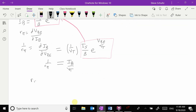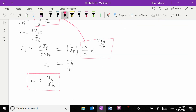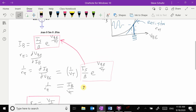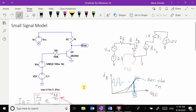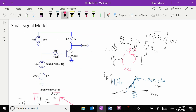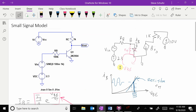Therefore R_pi equals VT over IB. We can now replace the diode in our model with the resistor R_pi. Since we're operating around a certain point on the diode curve, we no longer model it as a diode — we model it as a resistor of value R_pi.